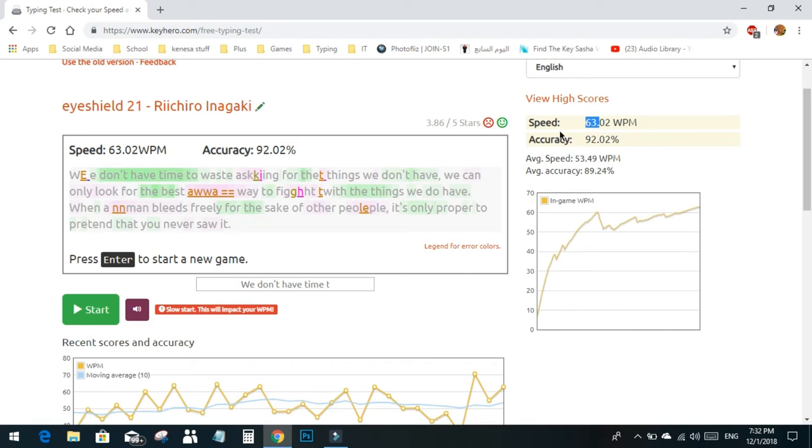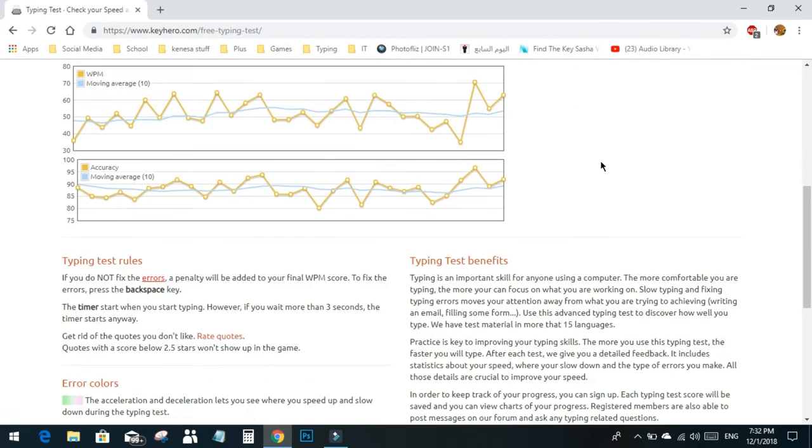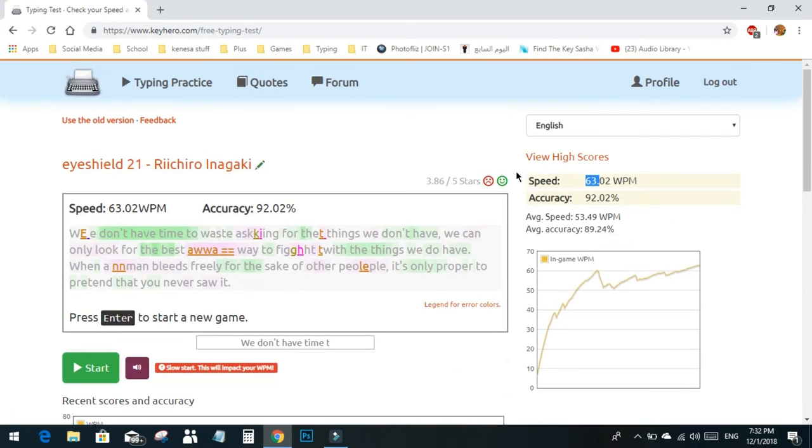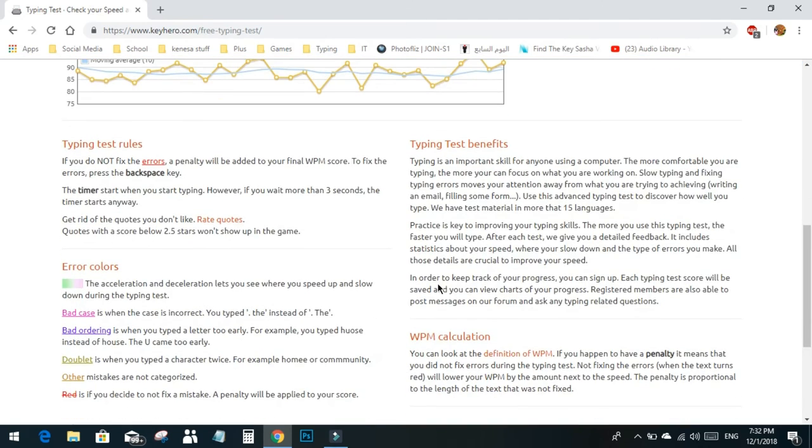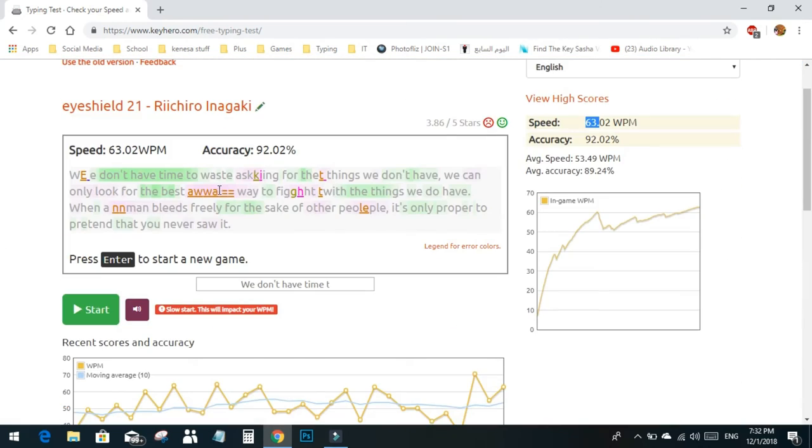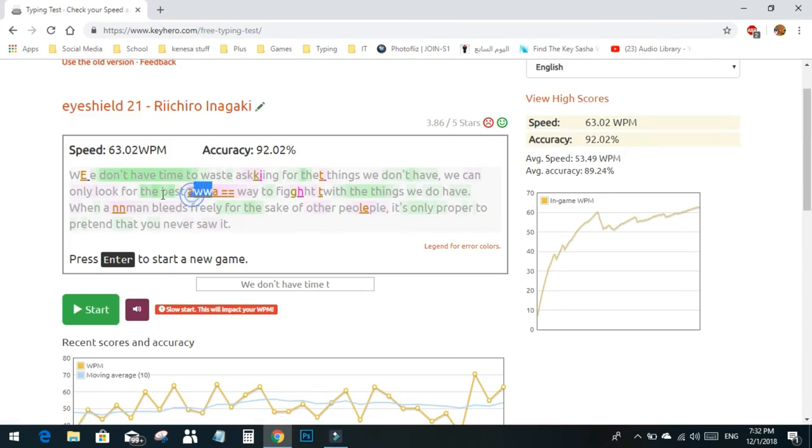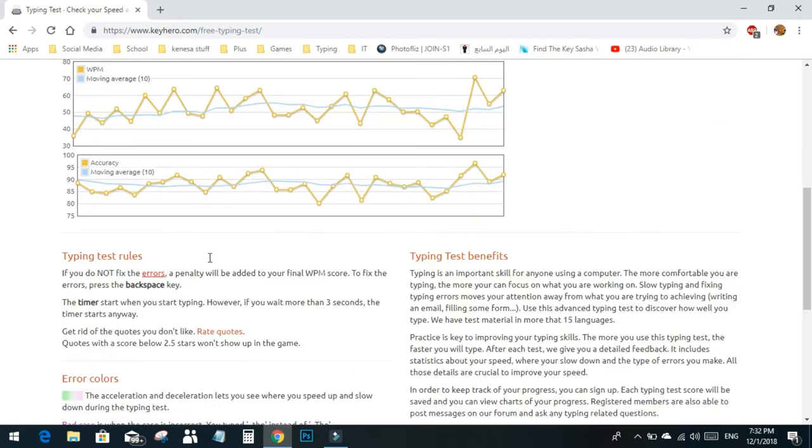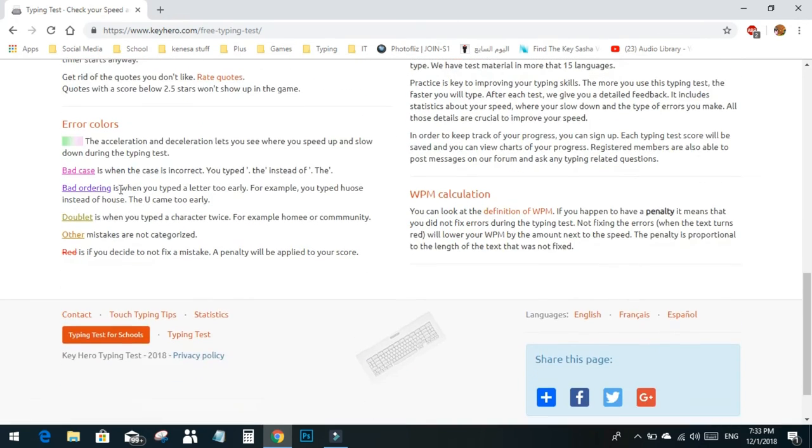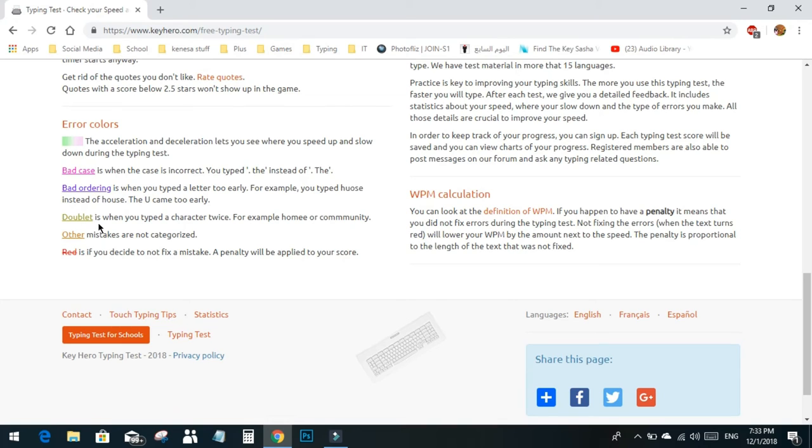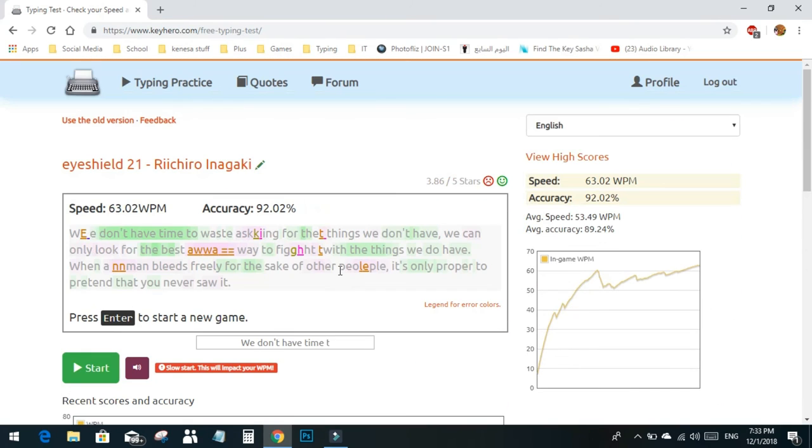My accuracy was 91.9%. You can rate it however you want. We have colors here showing different error types. The legend explains: bad case is when you typed the wrong case, like Thing instead of thing. Bad ordering is when you type a letter too early, like typing thing before thing. Doublet is when you type a character twice, like typing a letter twice in words like community. Other mistakes are not categorized. If you decide not to fix a mistake, a penalty will be applied to your score.